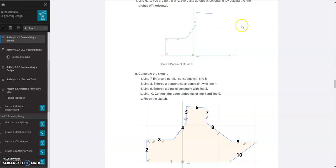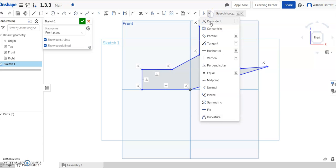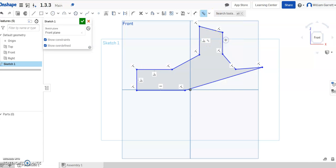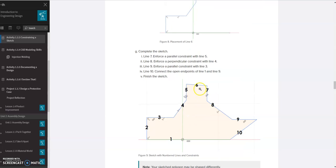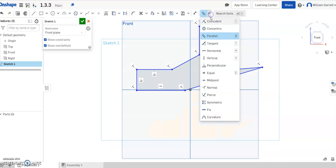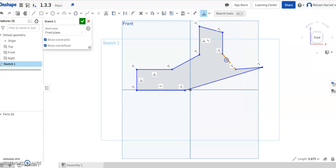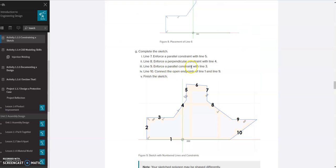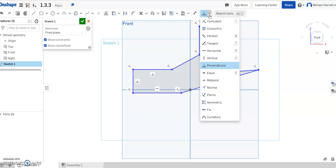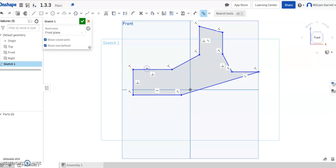Then we start adding constraints to make it match. It says to enforce a parallel constraint with line 5 and 7, so we come up, select parallel, select line 5, select line 7, and make those parallel. Line 6 should remain slightly off horizontal. Then it says line 8 should have a parallel constraint with line 4 — so I switch over to perpendicular, select line 8 and line 4, and make those perpendicular. Then line 9 should be parallel with line 3, so I select my parallel constraint and select those two lines to make them parallel.